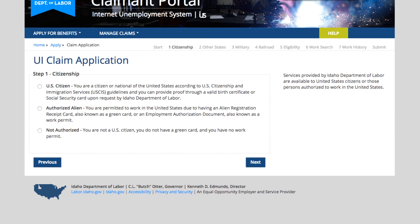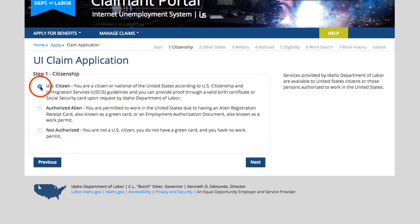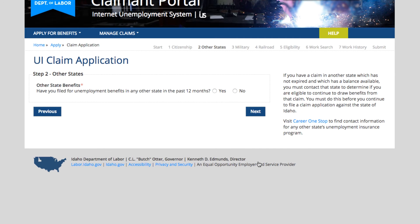First it wants to know if you're a U.S. citizen, authorized alien, or not authorized. It wants to know if you filed benefits in another state in the last 12 months.